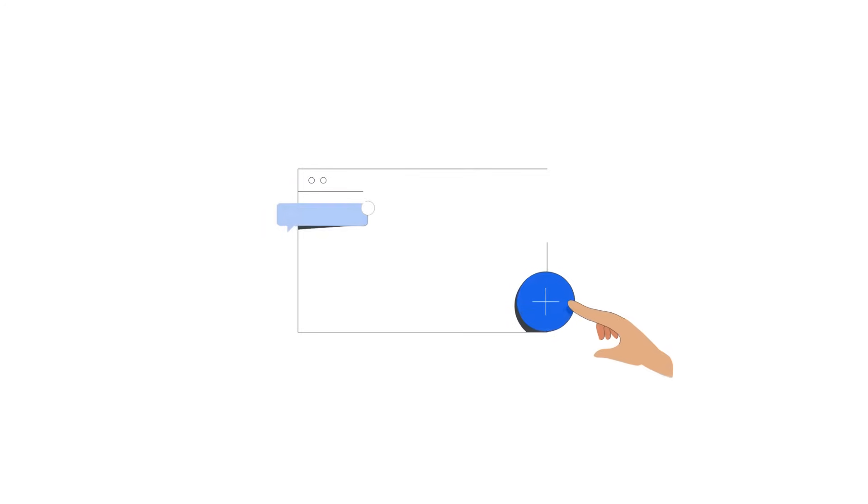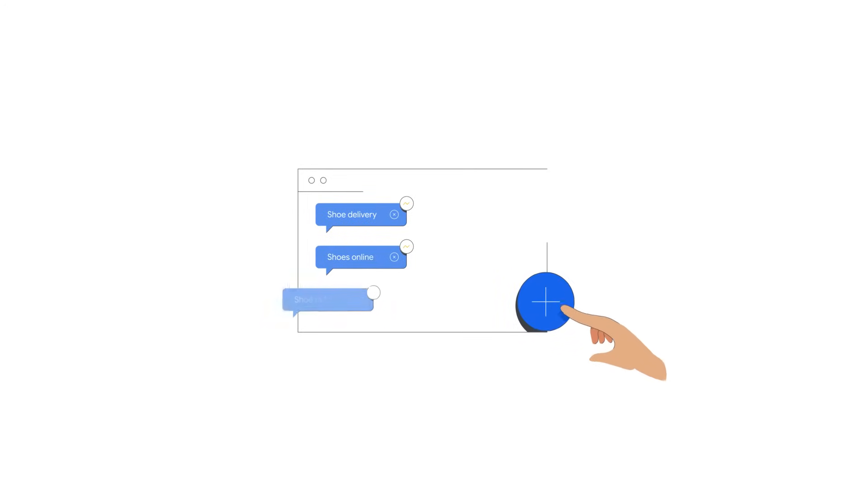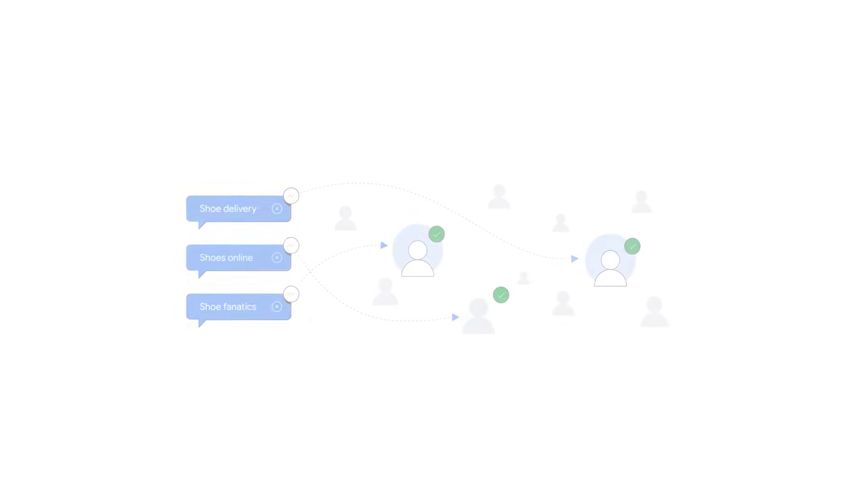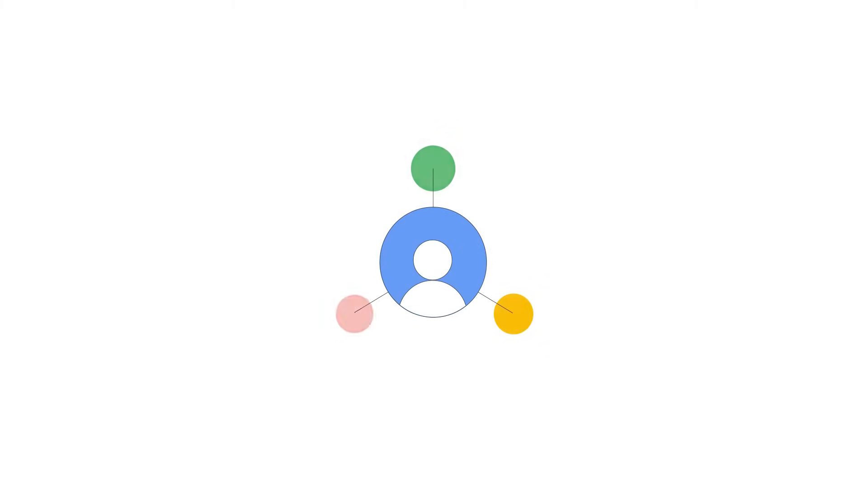Audience signals allow you to add suggestions that guide automated targeting and ensure your ads show to audiences that have a strong likelihood of converting. Audience signals work best when you add your data and custom segments.